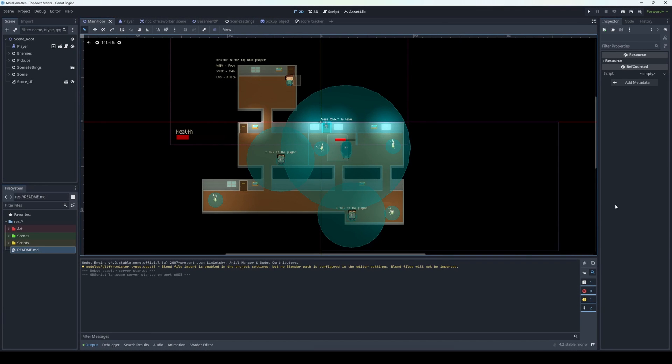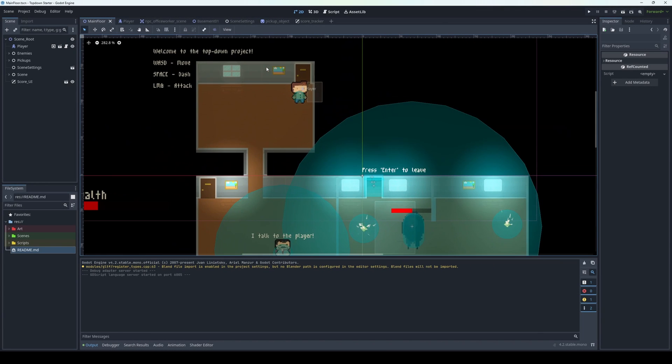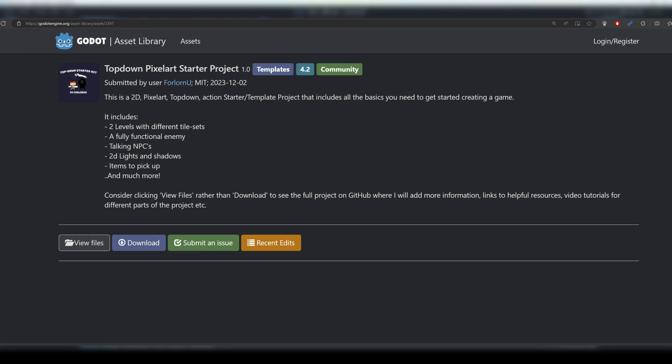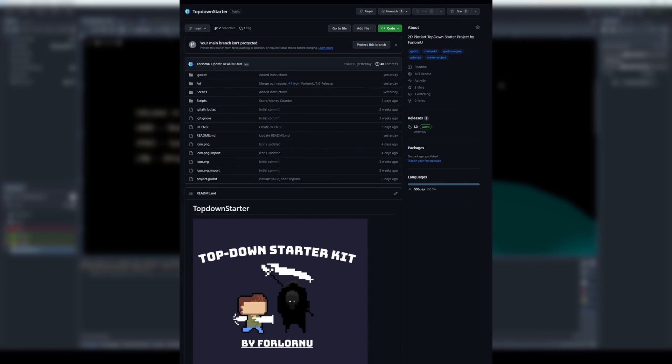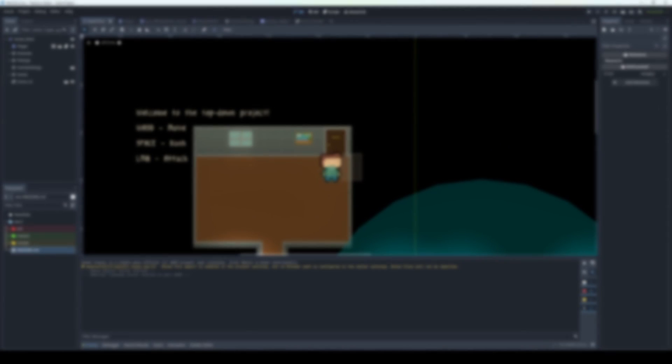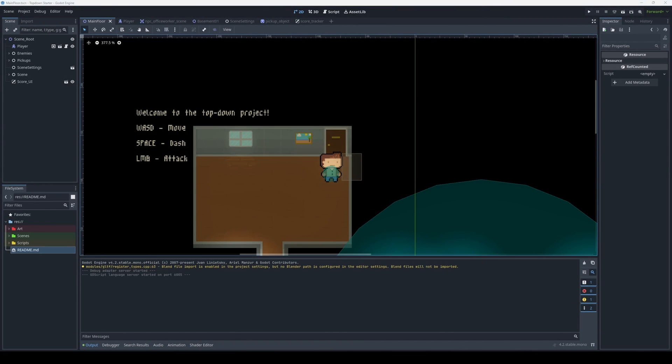This is my top-down starter project for Godot 4.2. You can find it on the Godot asset library or on my GitHub, both of which are linked in the description down below.